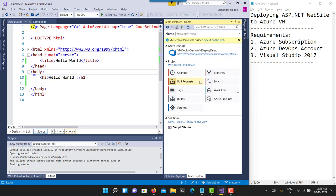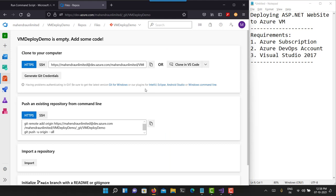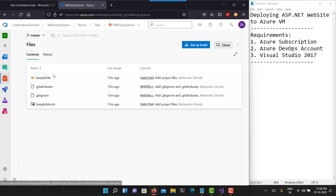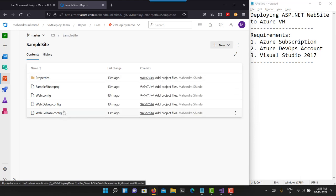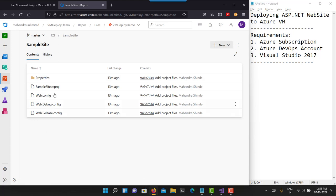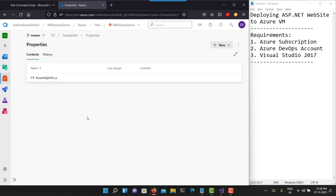Now I can go and refresh this particular Azure Repo screen. You can see my sample project has now appeared here — this is my solution file, this is the ASP.NET website. You can see the web.config file right here and everything else is already there. This is the assembly info. It looks like the recent changes I've made to this project are not yet uploaded — no worries, I'll do that.